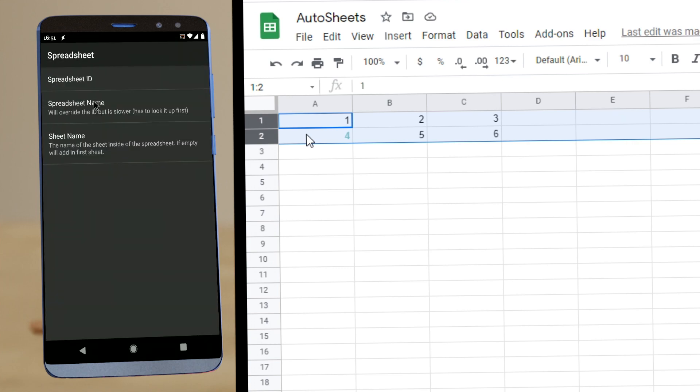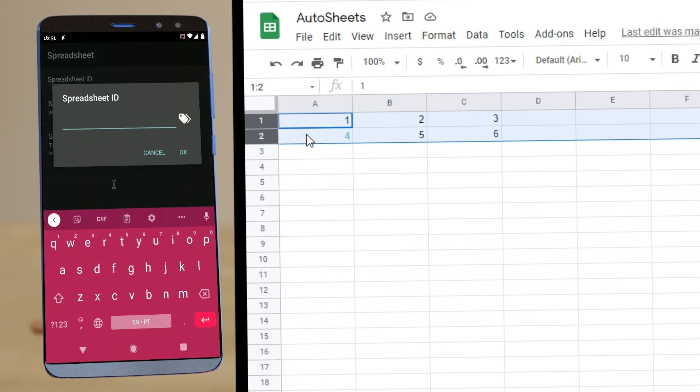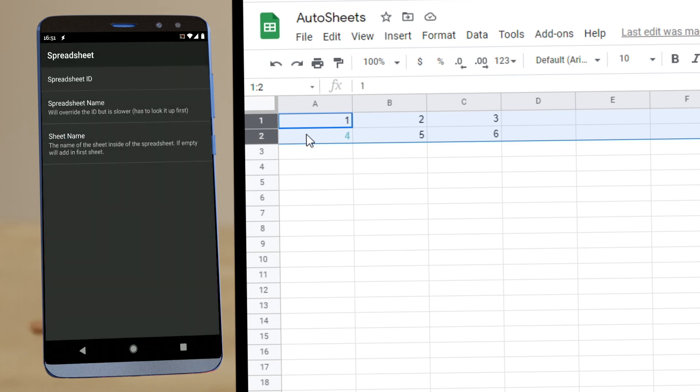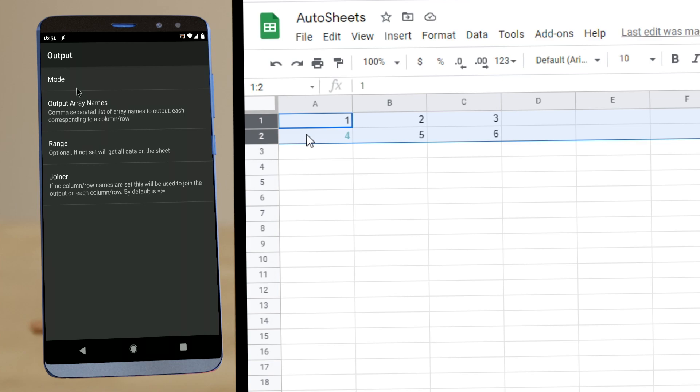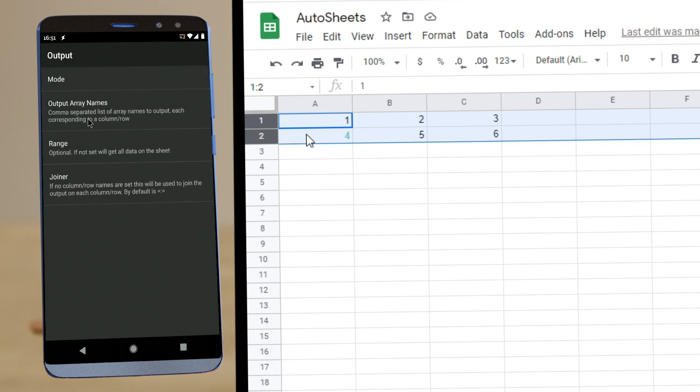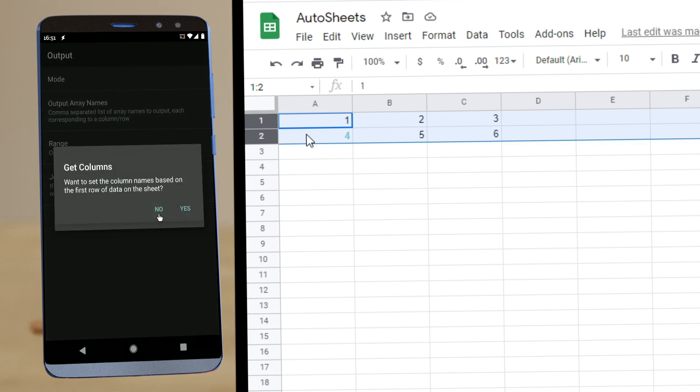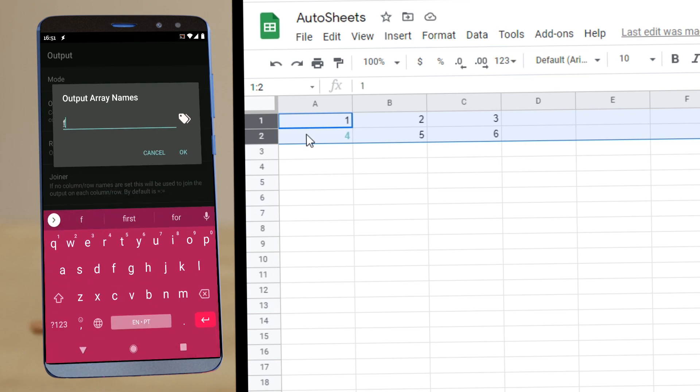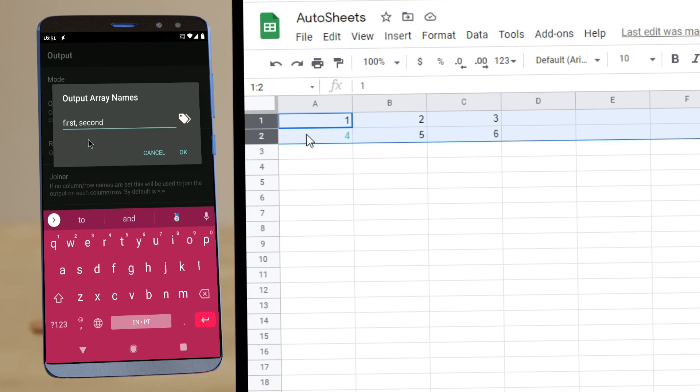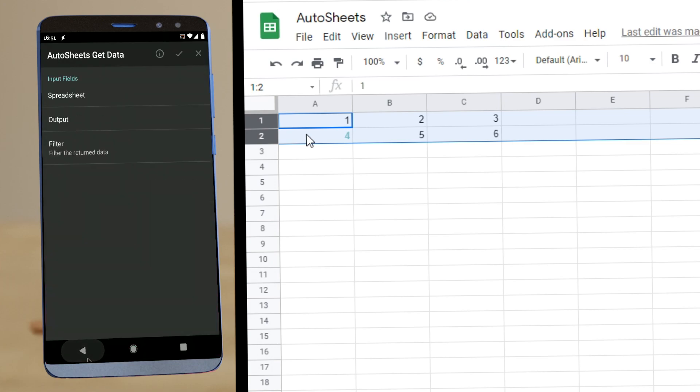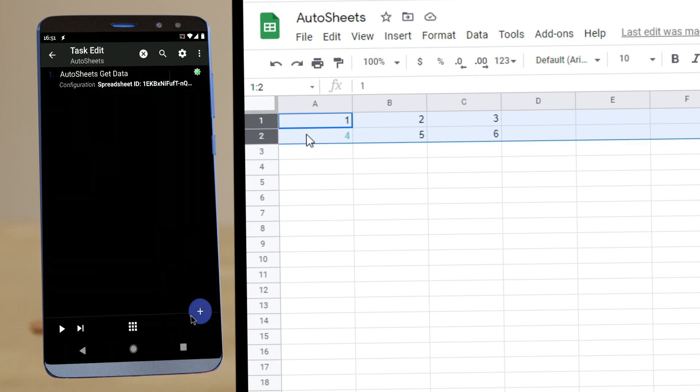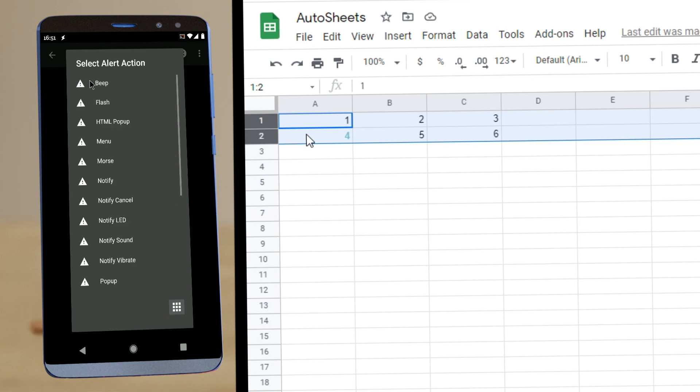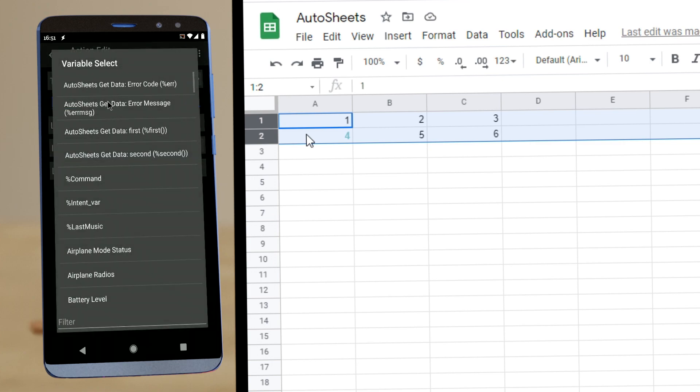And on the spreadsheet let's use the ID again. And in the output, use the mode columns. And then let's name our columns the first and second.